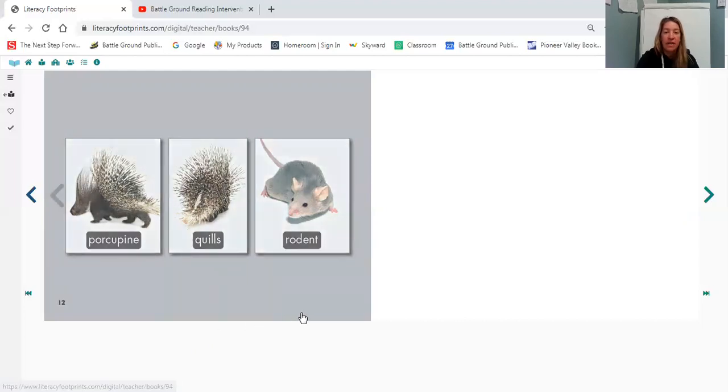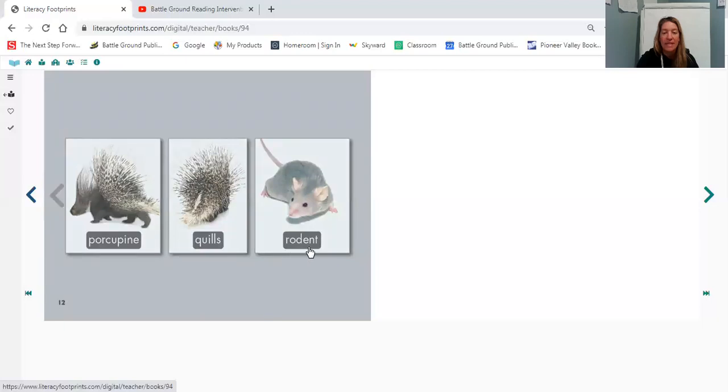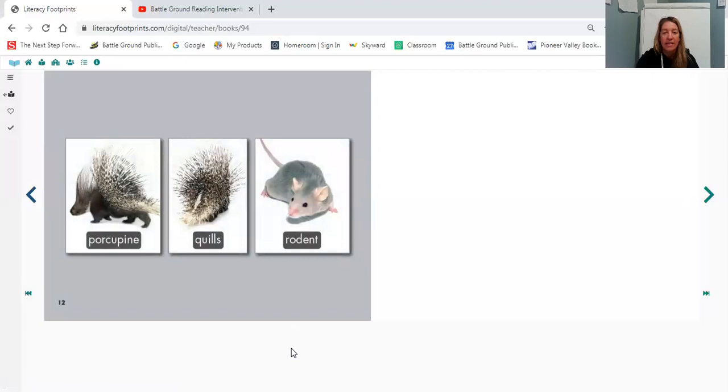And then our very last picture here is showing us not a porcupine but it's showing us something else. Let's break this word up. We have R-O which says ro and then we have D-E-N-T which says dent. Rodent. Let's put it together. Rodent. The word is rodent. So it's showing us a rodent.